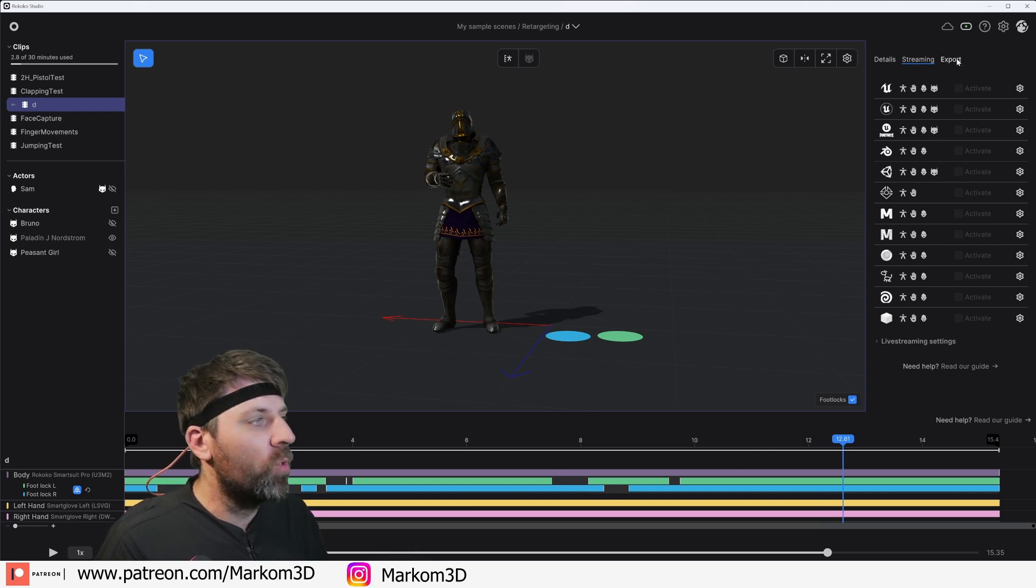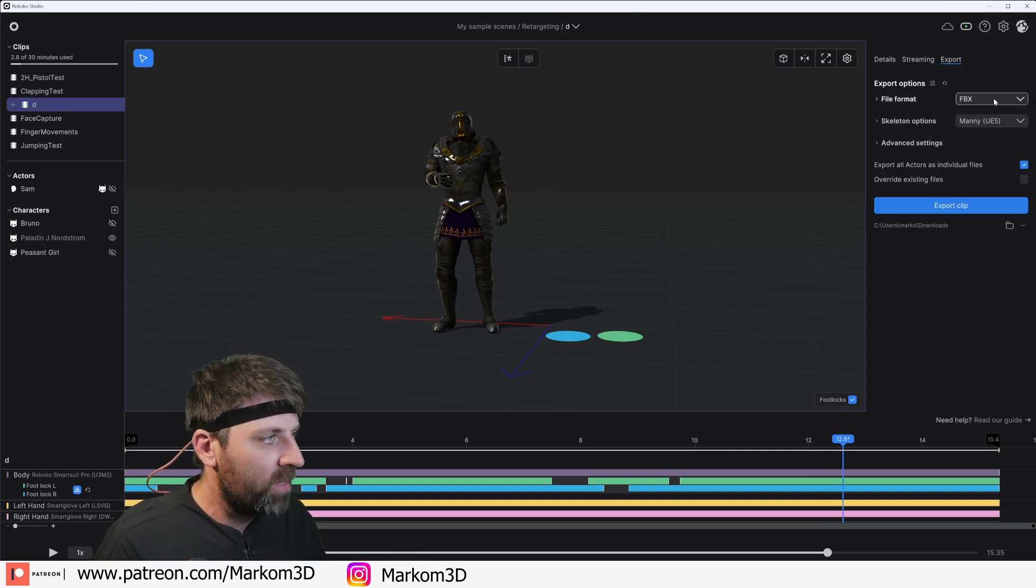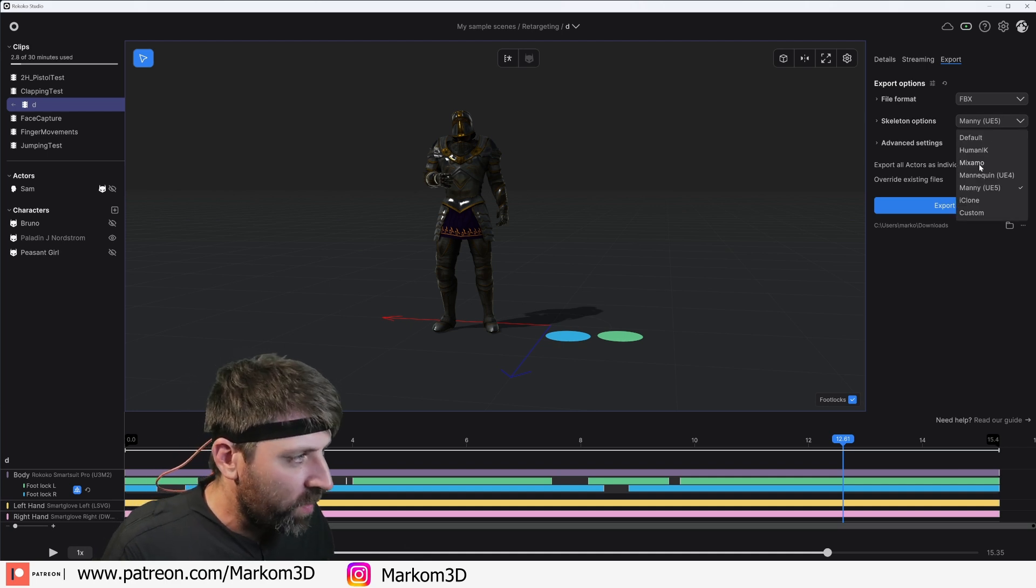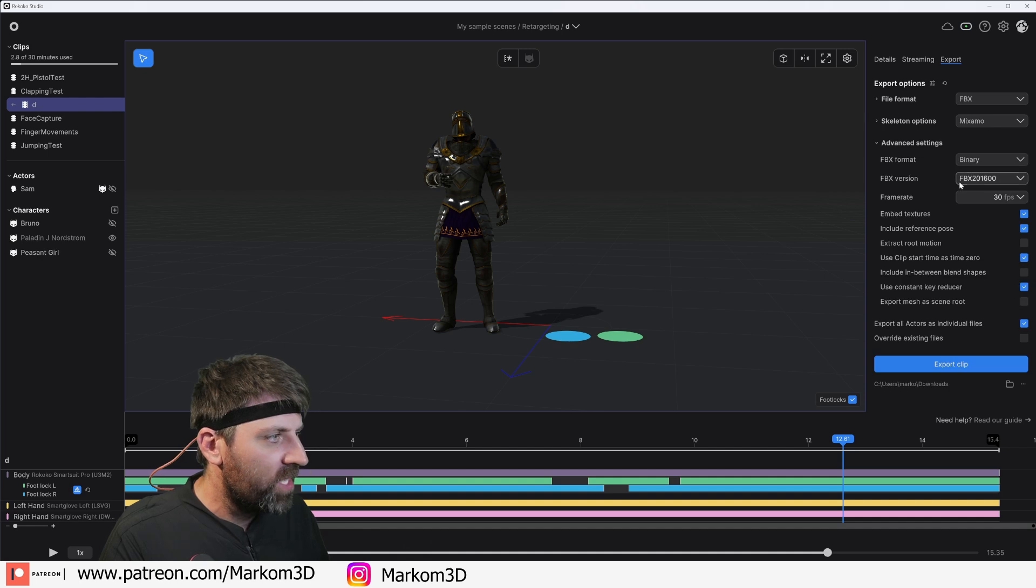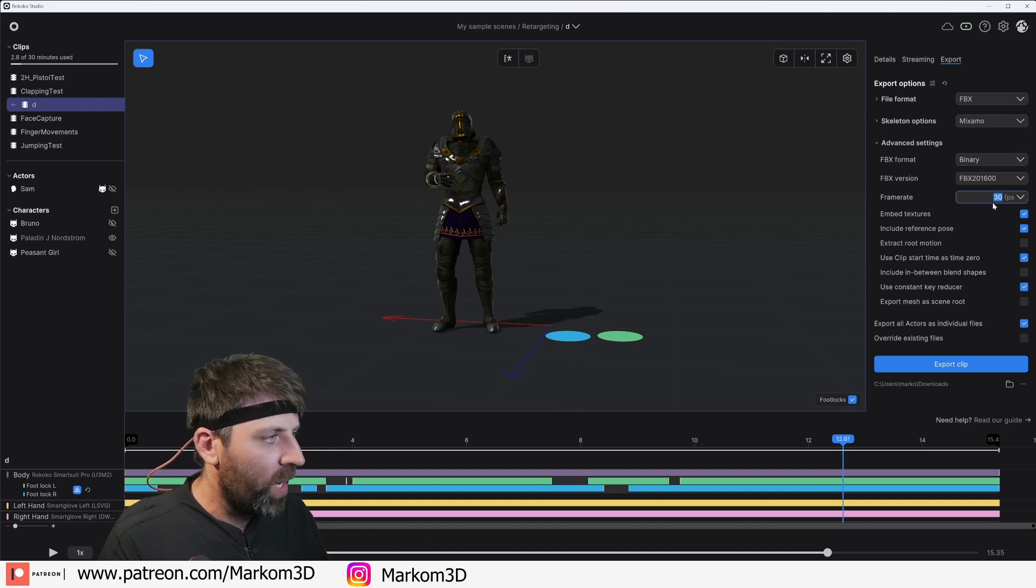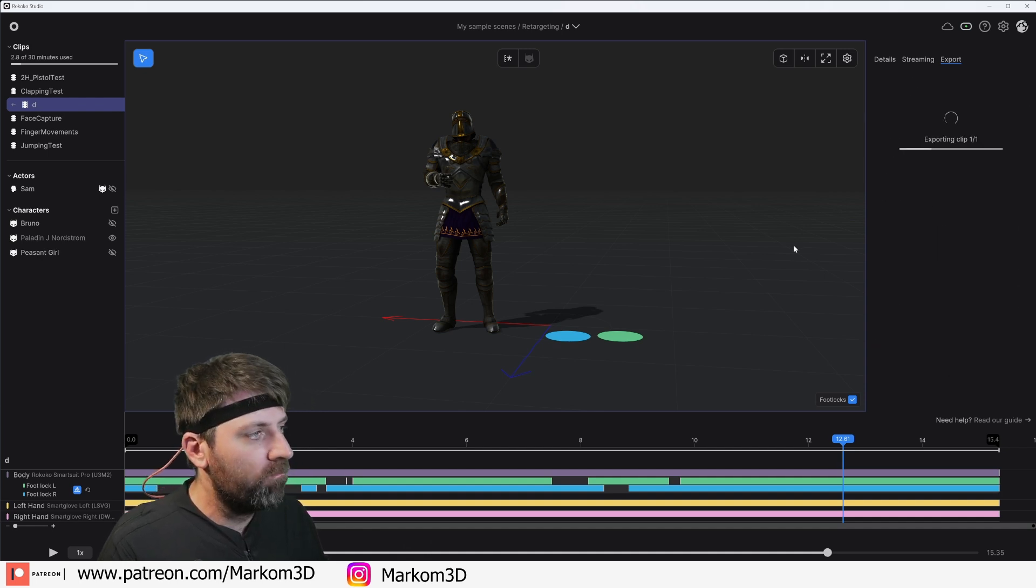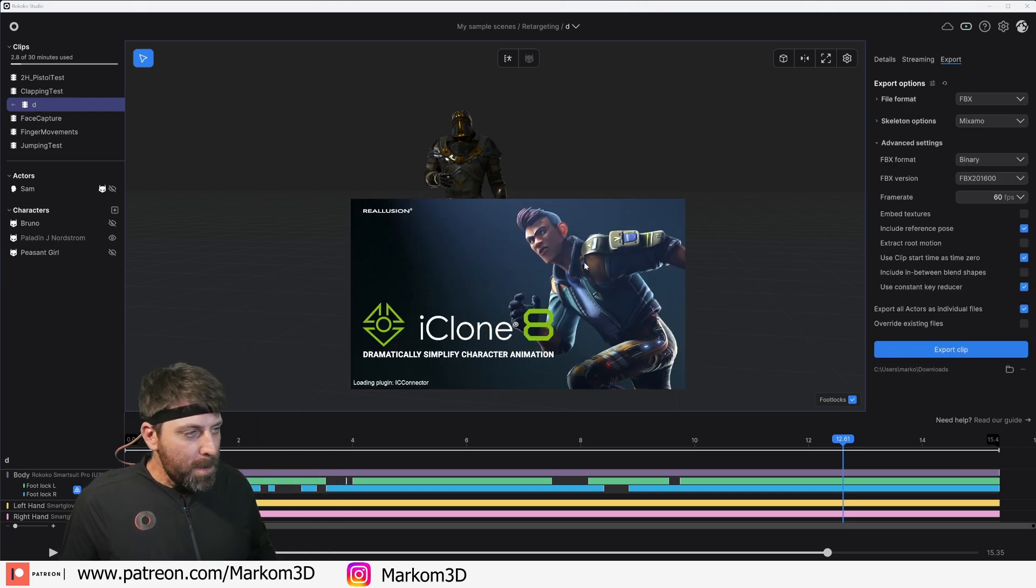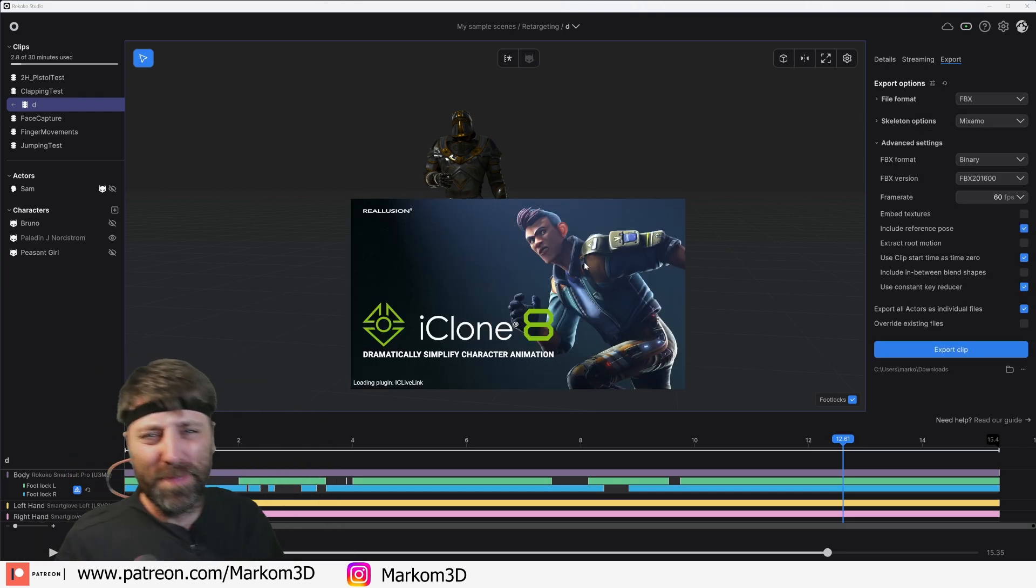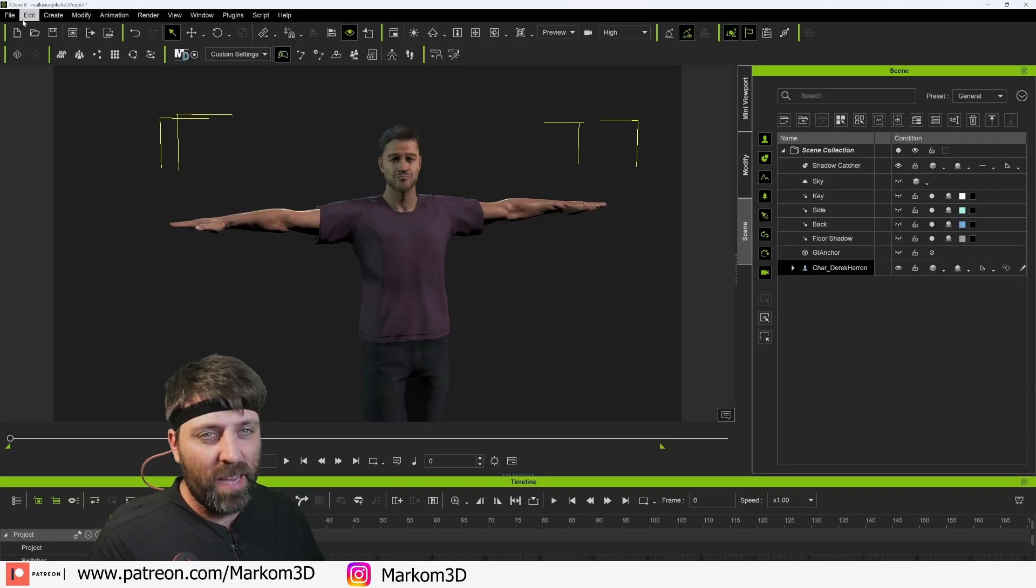Let's go FBX. What I am going to do is I'm just going to export it as a Mixamo character, advanced settings. FBX will go binary frame. Let's go export clip. I don't know what I called it. Make sure you stay hydrated, just in general. That's just a good life thing.